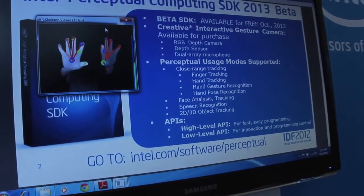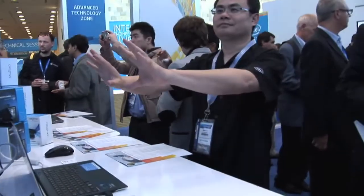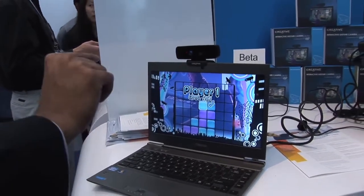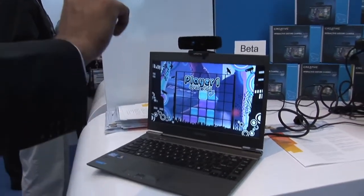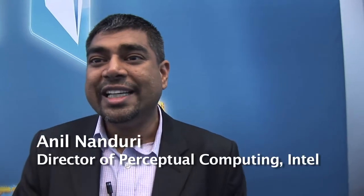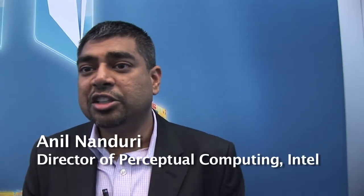Perceptual computing is about bringing natural user interactions with computing. It's about gestures, it's about speech, it's about augmented reality, it's about facial recognition. Up until now, we interact with the machines, but now we have the compute power for the machines to understand what you need. So meeting the intentions of the user — that's where the term perceptual comes in.